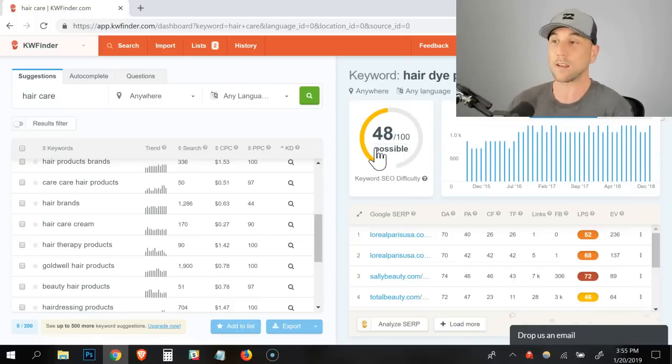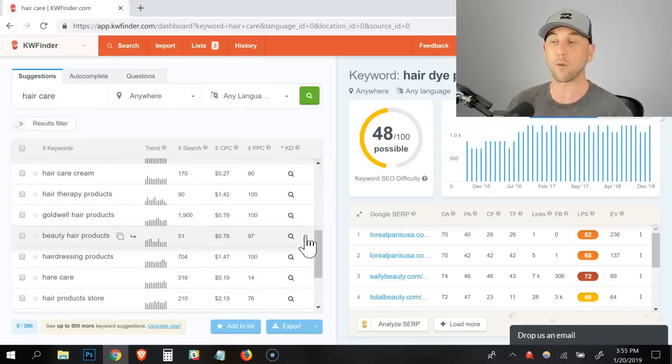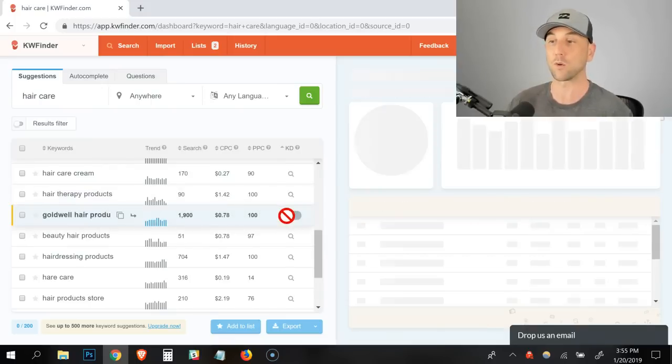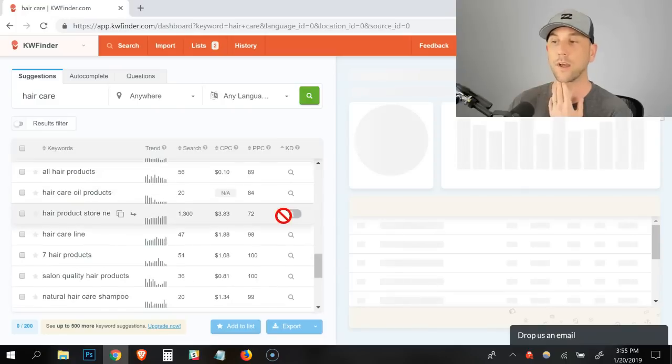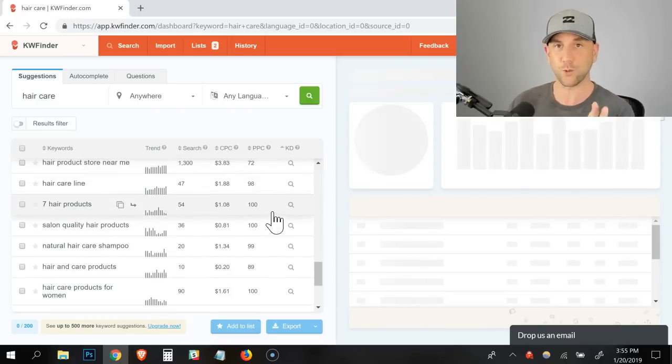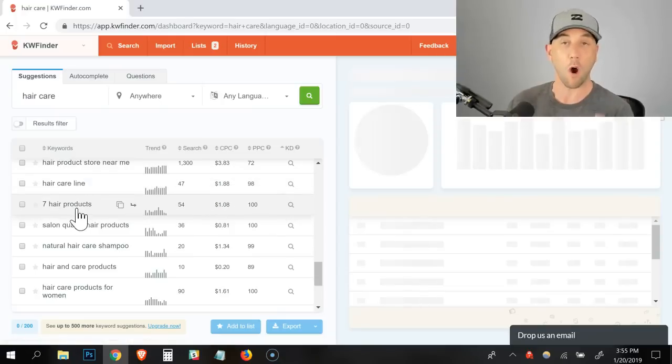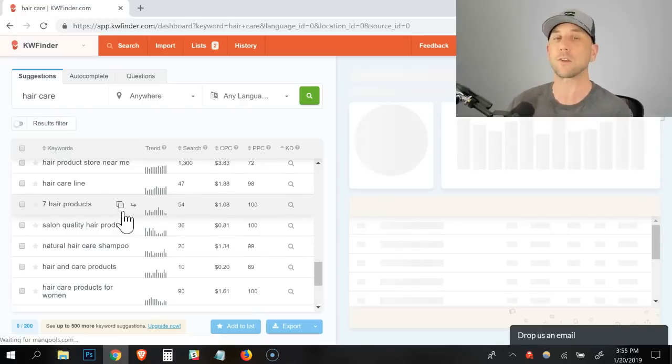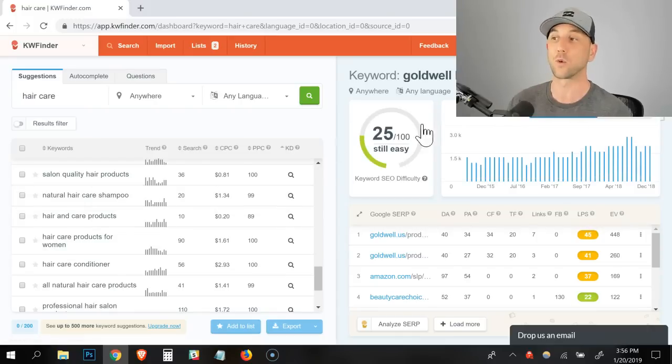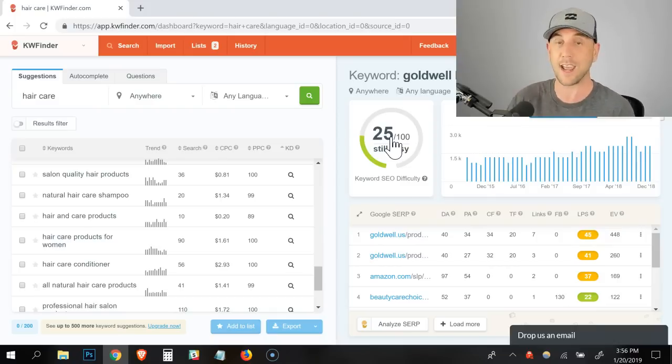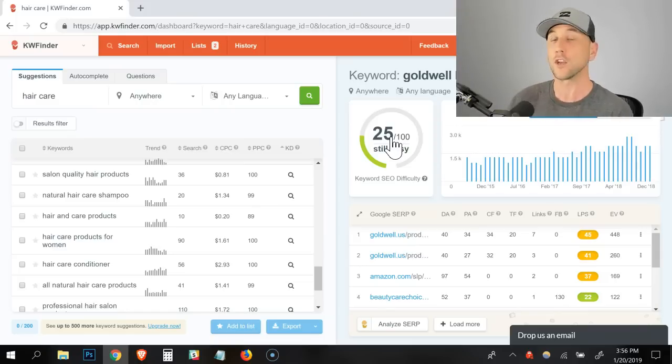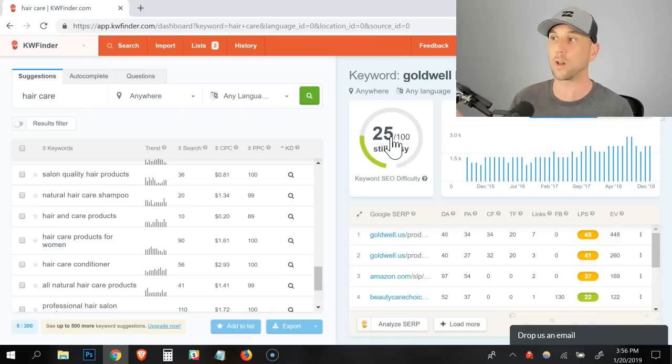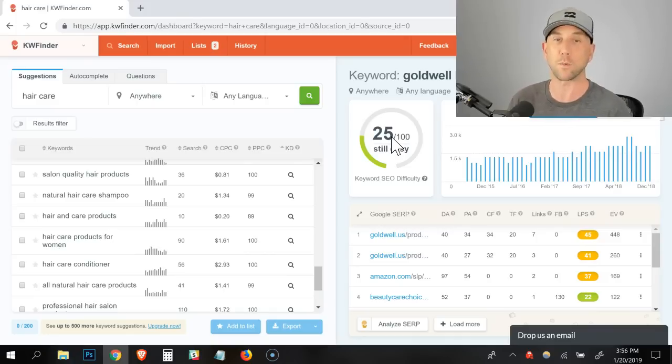So what you would do is you would just click on the little magnifying glass, but you want to use it sparingly because you only get a certain number of credits each day on this tool. So I'm scrolling down looking for the ones that have a high search volume that are really specific to my people. So hair dye products might be that super specific thing. I don't know what Goldwell hair products are, so I'll search that one real quick.